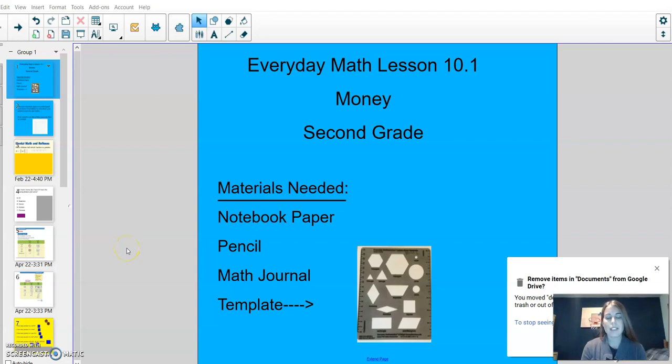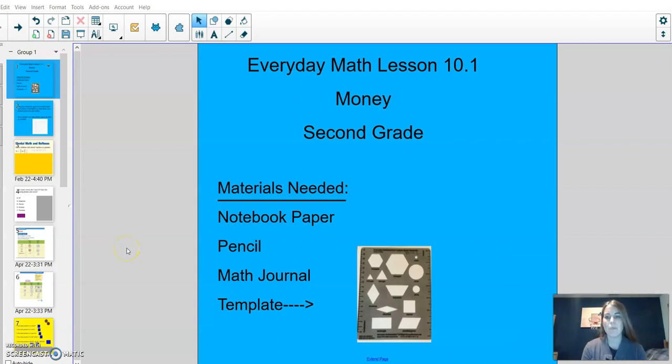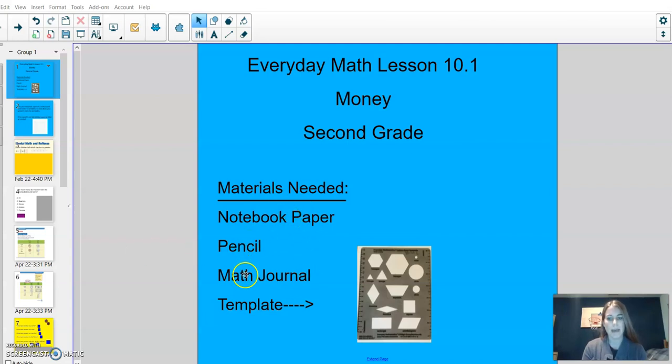Hi boys and girls, welcome to Everyday Math Lesson 10.1, All About Money. The materials that you need is notebook paper, pencil, math journal, and your template.